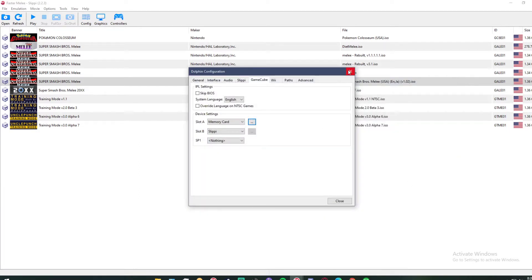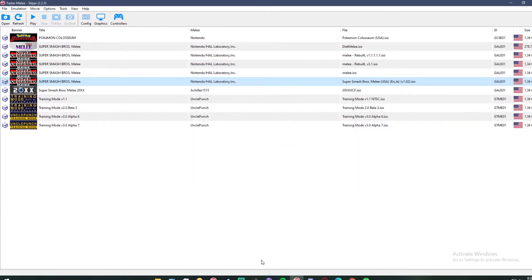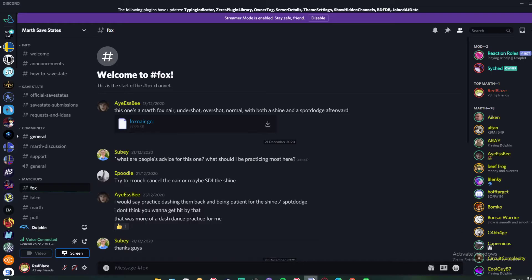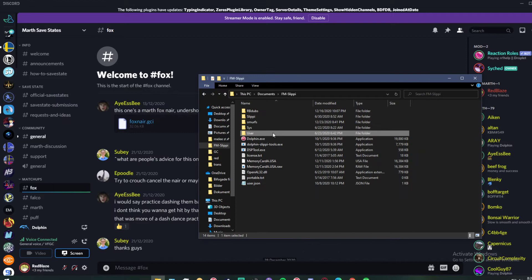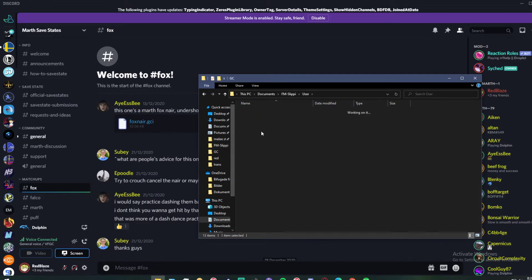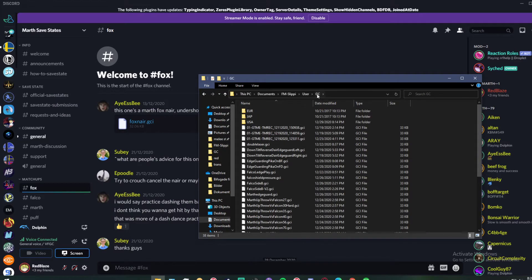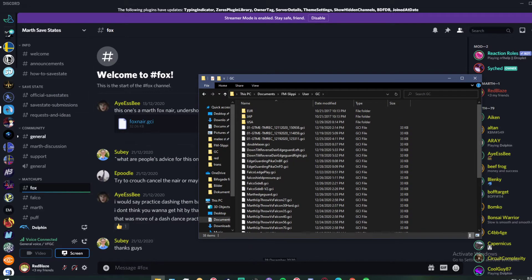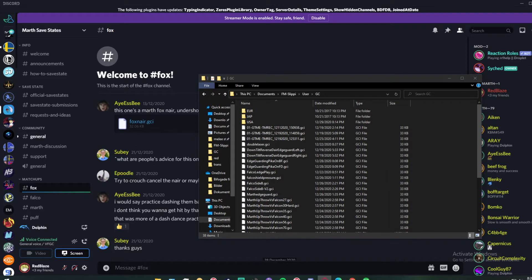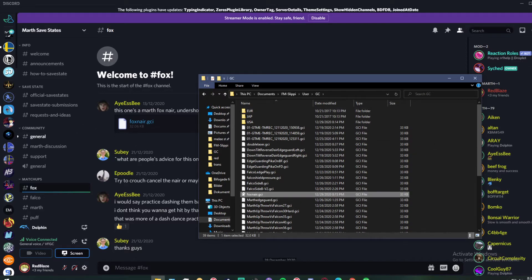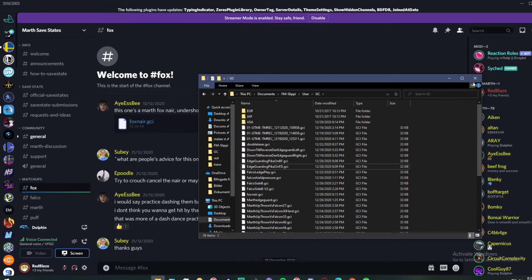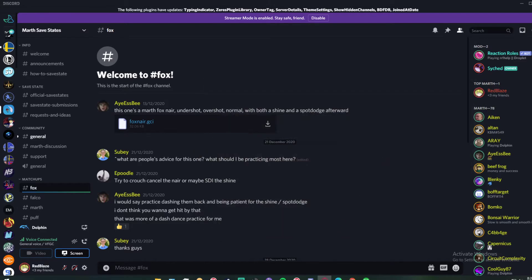Once you've done this, all you need to do is go to whichever save state you want to download. Once you have, just find a place where you can store your save states. I currently have it in here in the Gamecube map. All you need to do is drag it in here. In this case, it's Foxnare, and then you can close this down.